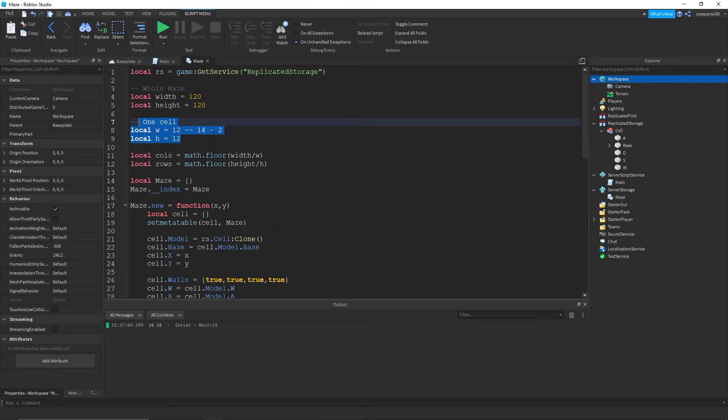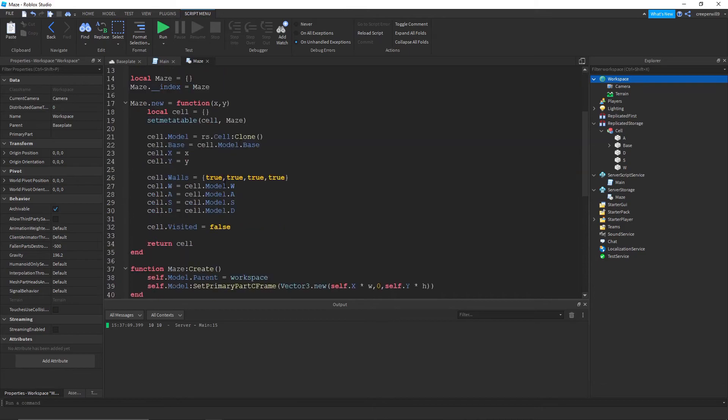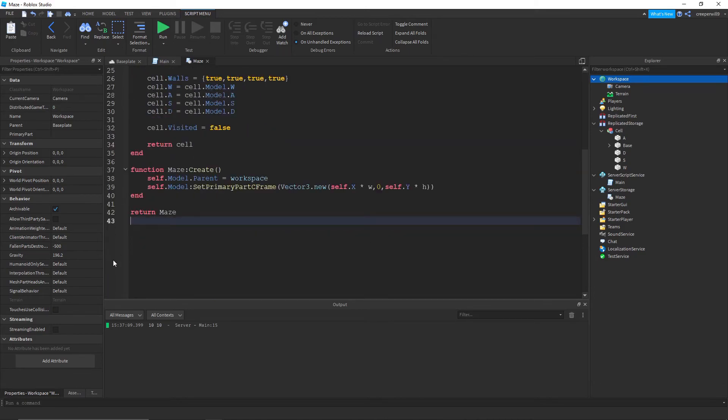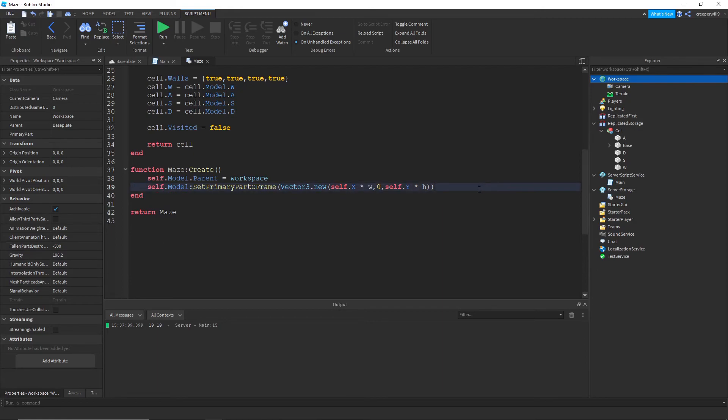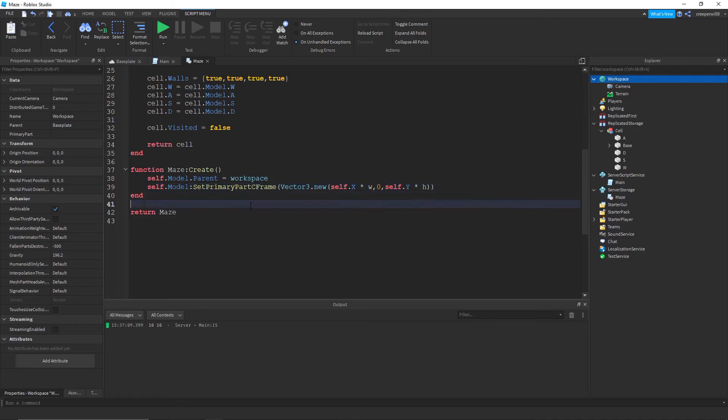And we also need to times it by w and h up here. If we don't then it's not going to be in the right position. And yeah we can just do zero on this y-axis because we'll be in the same y position for all of them.